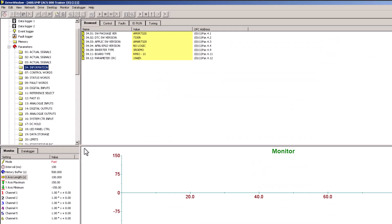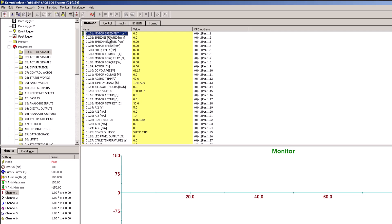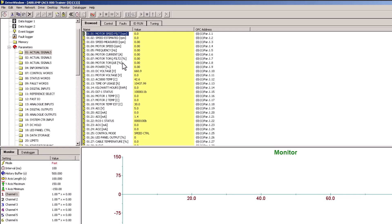We're going to talk about how to make a simple trend. What we need to understand is what we're going to trend — actual values. There are three things: motor speed filtered, estimated speed, and measured speed. Measured speed is based upon the actual encoder, so if you don't have an encoder, don't use measured speed. If you're using any kind of coordinated motion control system, use an encoder for feedback only, but don't use it for control — unless you're running extremely high inertia loads at very low speed.